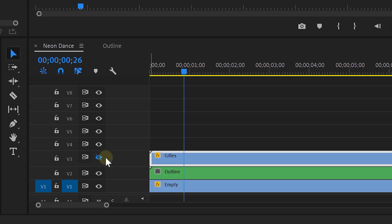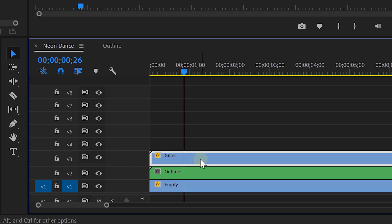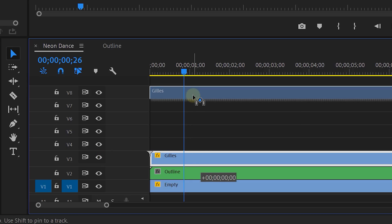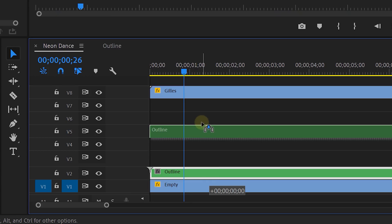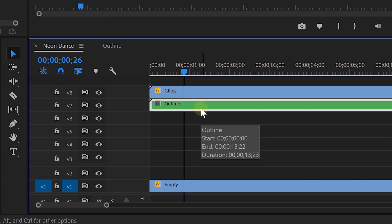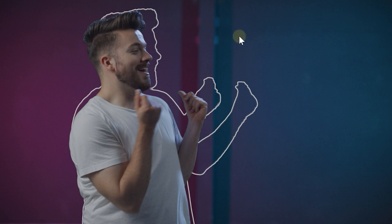Remove the red background and go back to the main sequence. Enable the dancer clip on top and move it to track number 8. Then take the nested sequence and move it to track number 7. You also need to offset it a few frames to the right. Now the outlines will be delayed and follow the dancer.